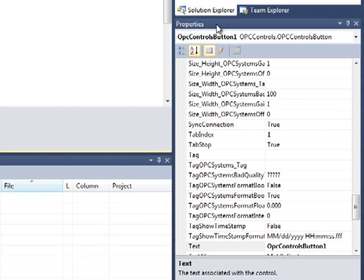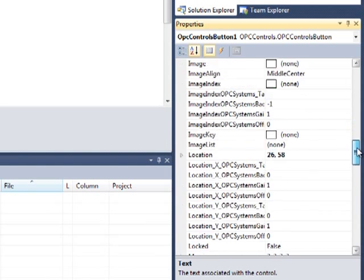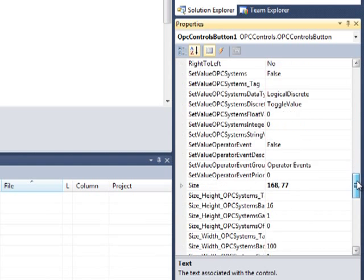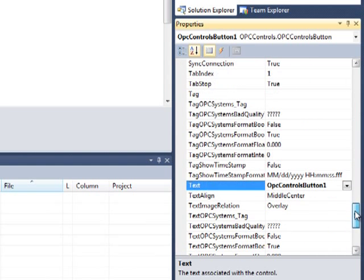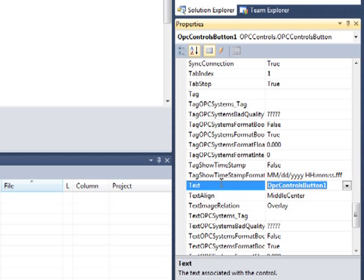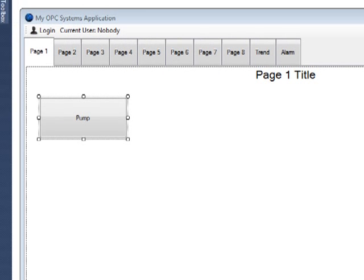Let's go over to our Properties window. Let's change the text on the button. We will scroll down to text. And right now the text is OPC Controls button. Let's change that to pump.